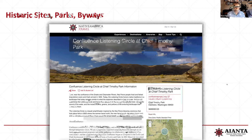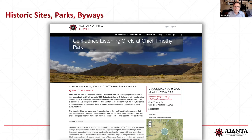Historic sites, parks, and byways — this is the Confluence, up along the Columbia River. The Confluence organization identifies sites along the Columbia and worked with an artist to put up sculptures at these sites. We listed several of those. This is the Confluence Listening Circle at Chief Timothy Park. We work with and partner with other organizations as much as we can to reach out and identify different cultural areas.